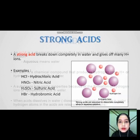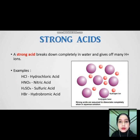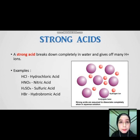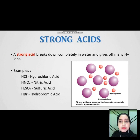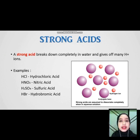Next, for strong acid. A strong acid breaks down completely in water and gives off many hydrogen ions. For example, hydrochloric acid, nitric acid, sulfuric acid, and hydrobromic acid.